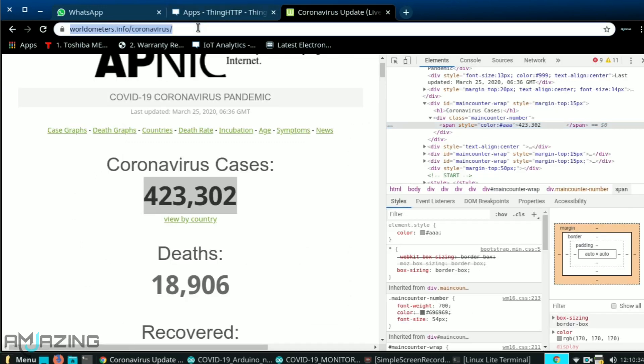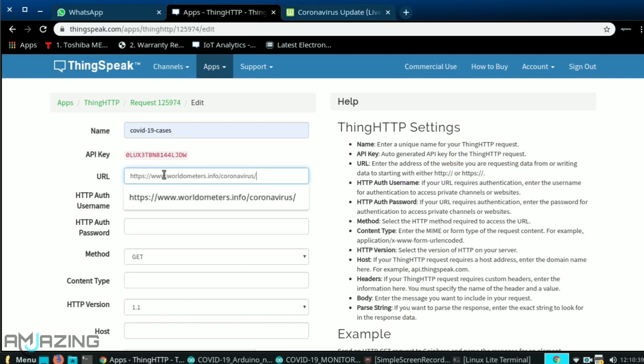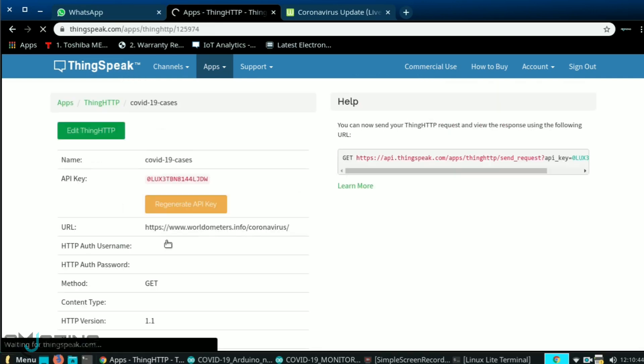Now copy the URL of worldometer website and paste it in URL section. And click to save ThingsHTTP.